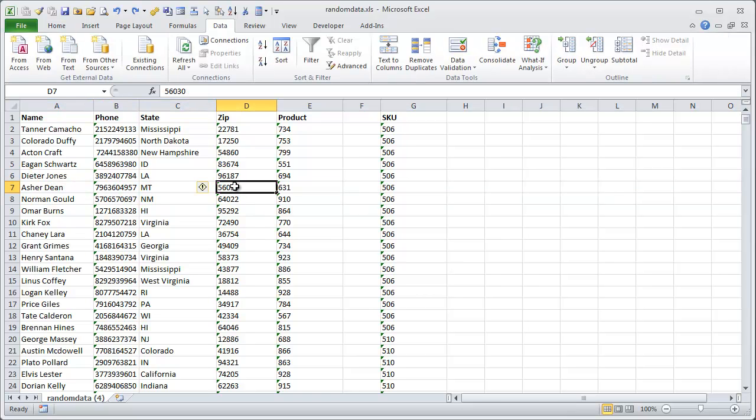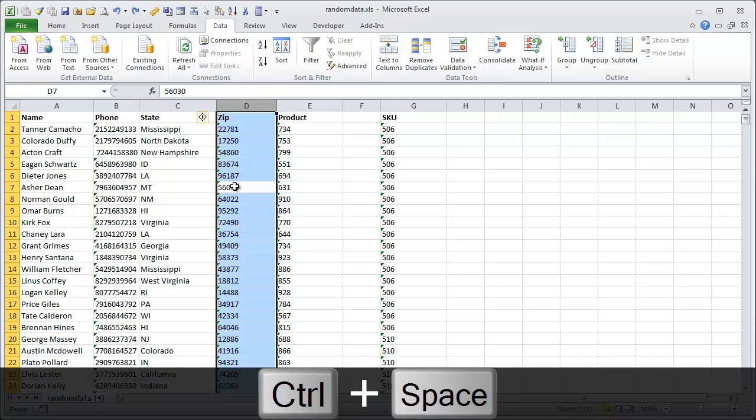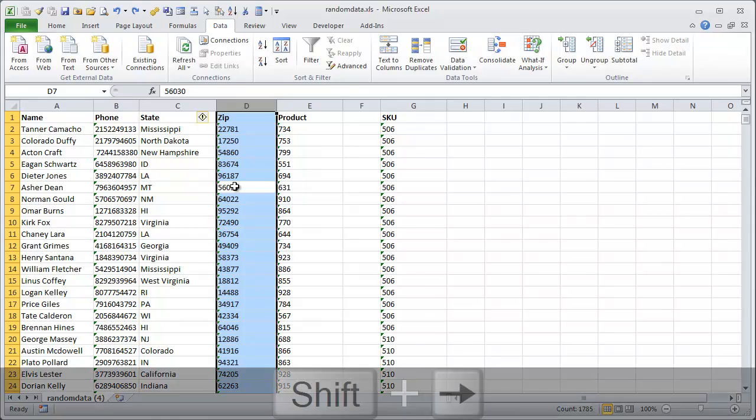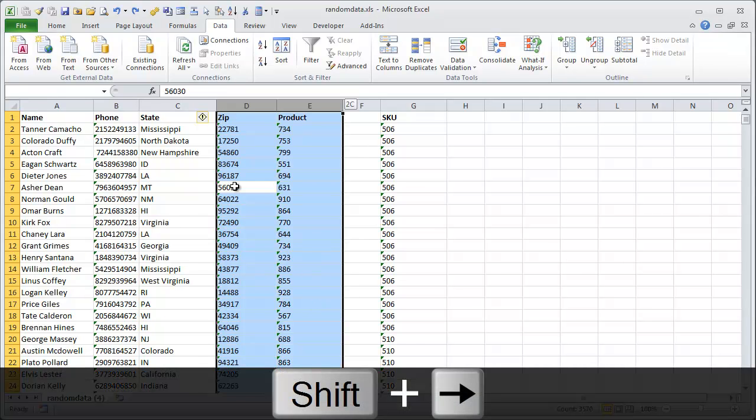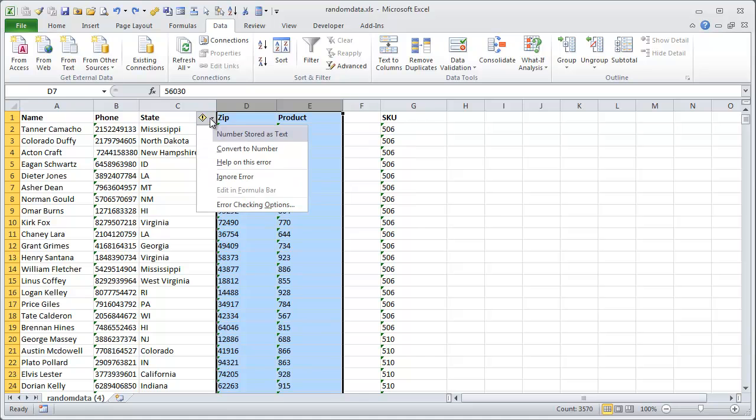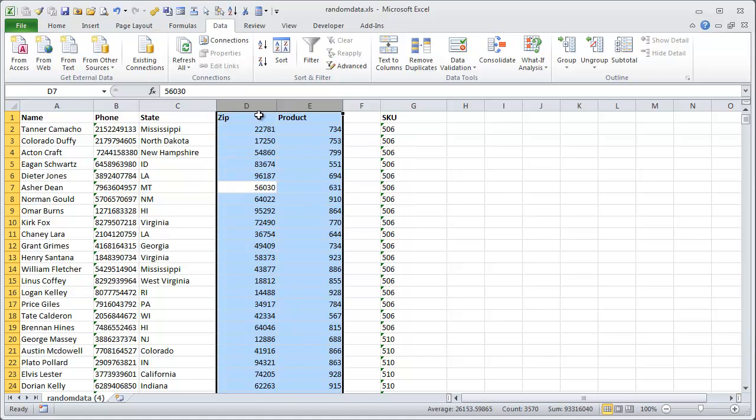If you wanted to do the conversion on more than one column, you could first click CTRL plus SPACEBAR to select this column D, and then if you hold down the SHIFT key and use the left or right arrows, you can select multiple columns. So if we just wanted to convert these two columns to numbers, we could have those selected, and then we'll have the error box up here, and click the convert to number, and then we're just only selecting those two columns to do the conversion.